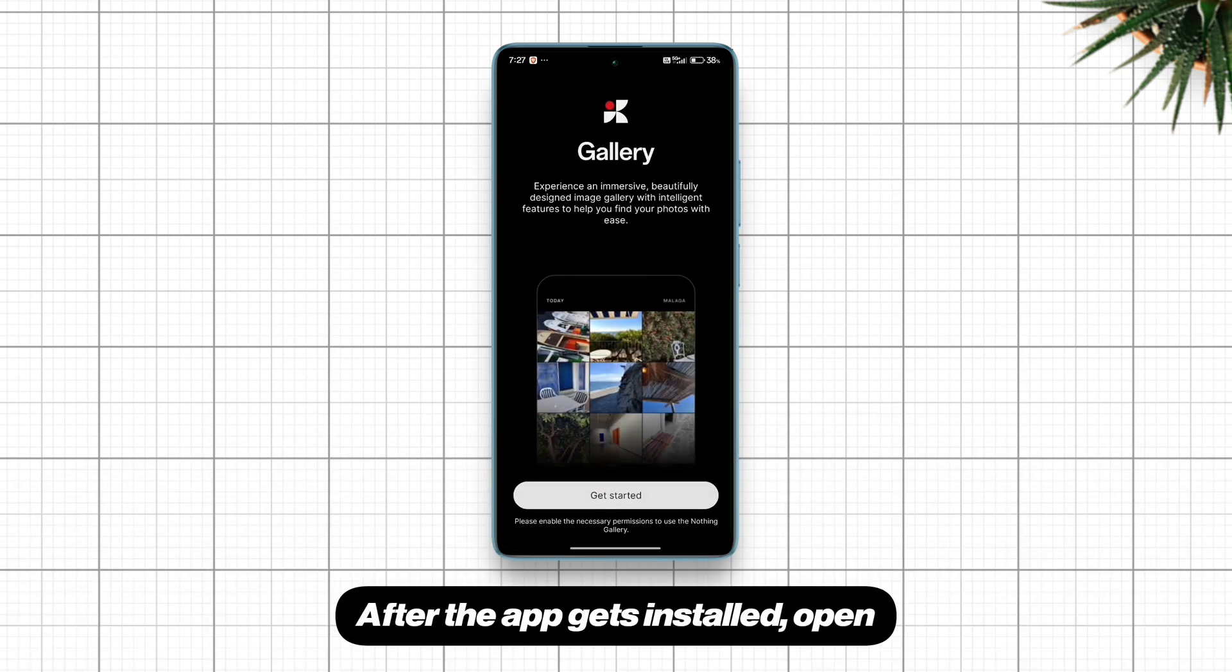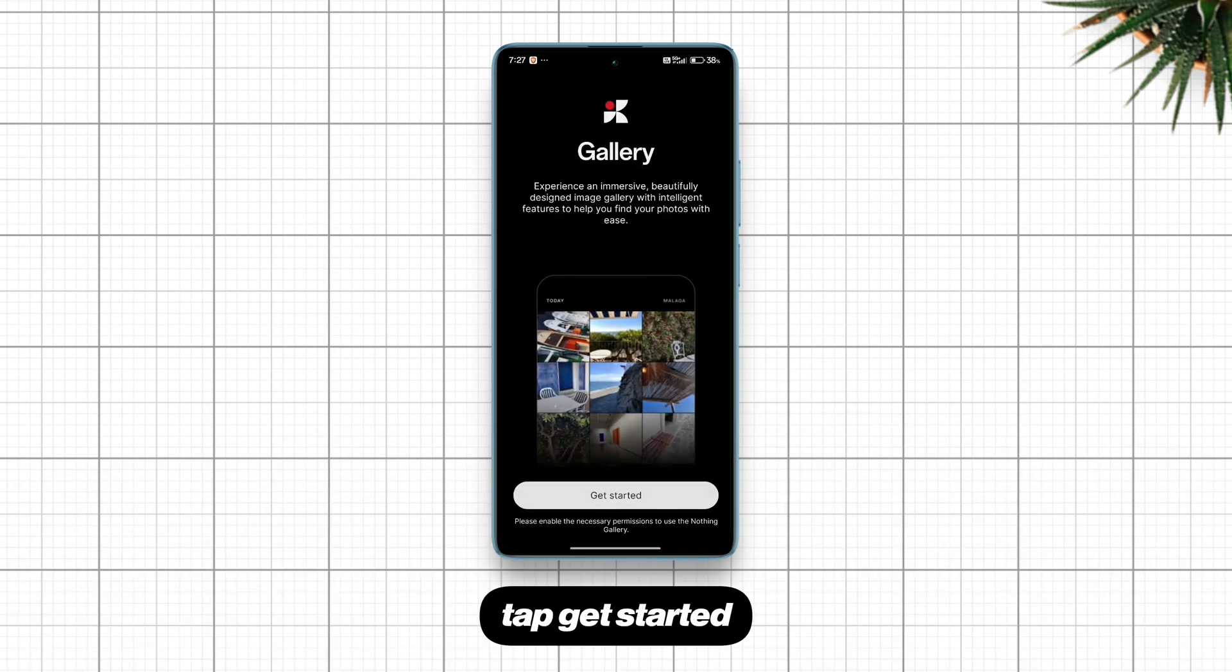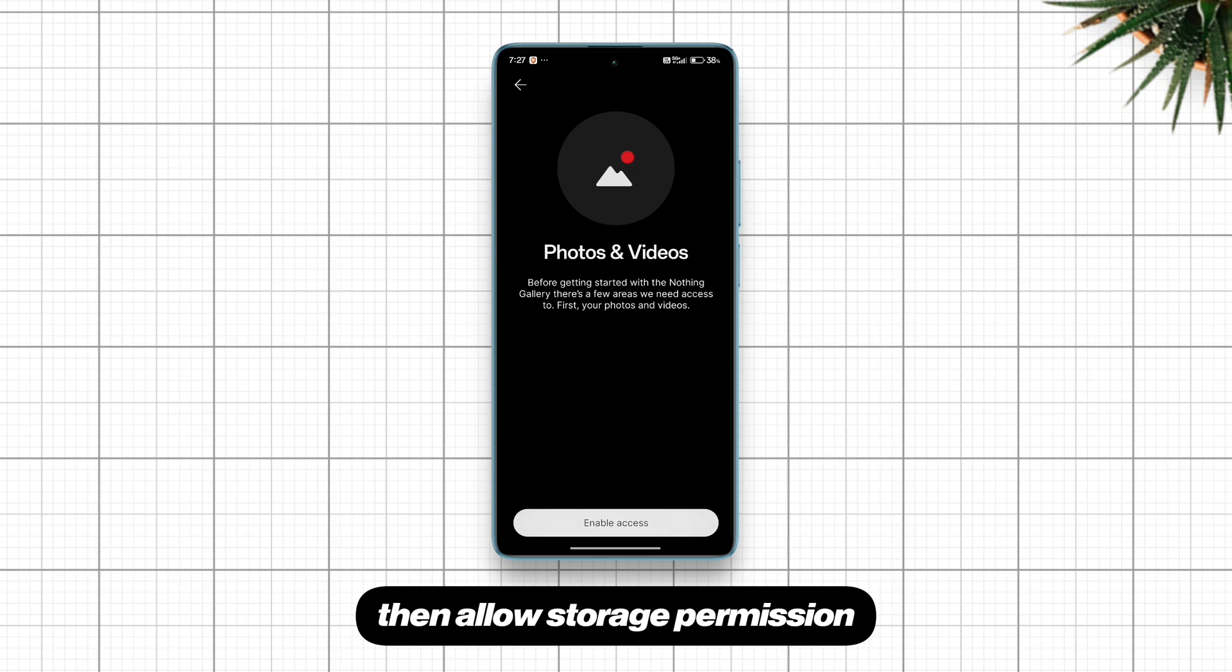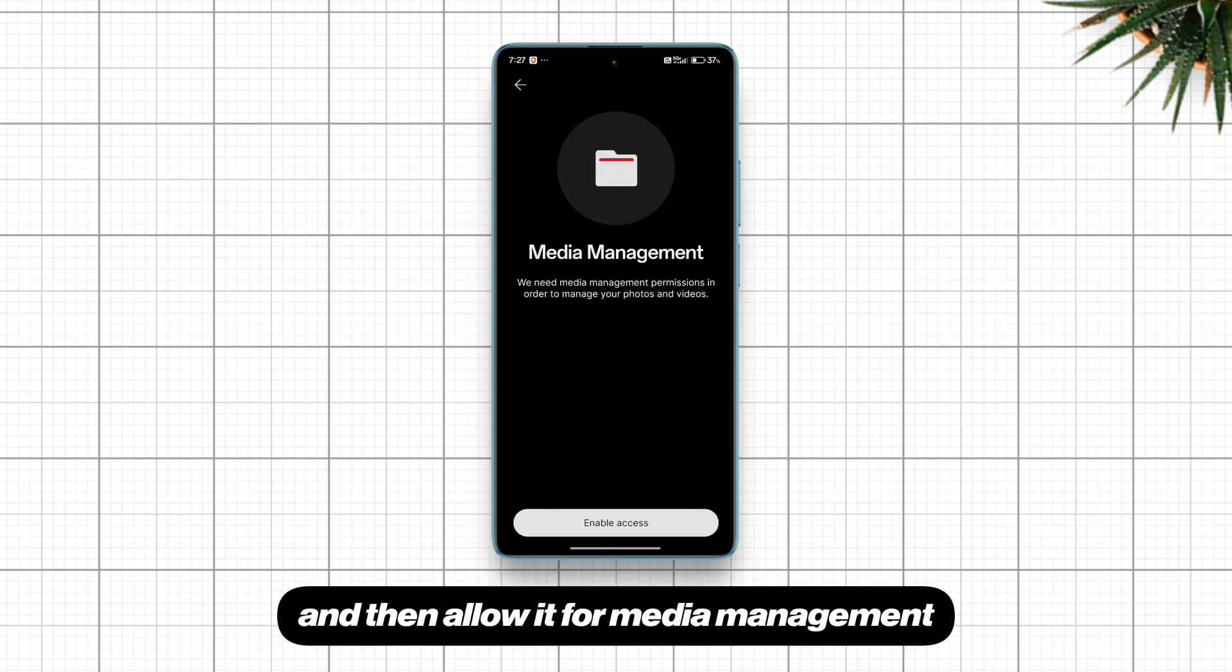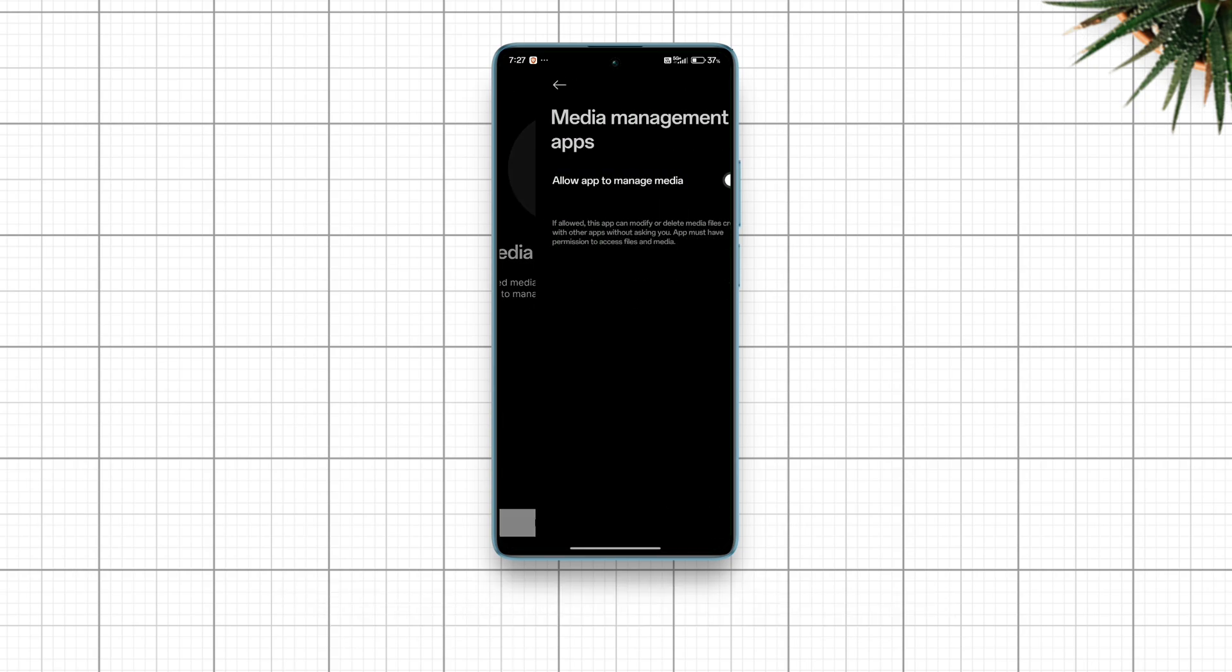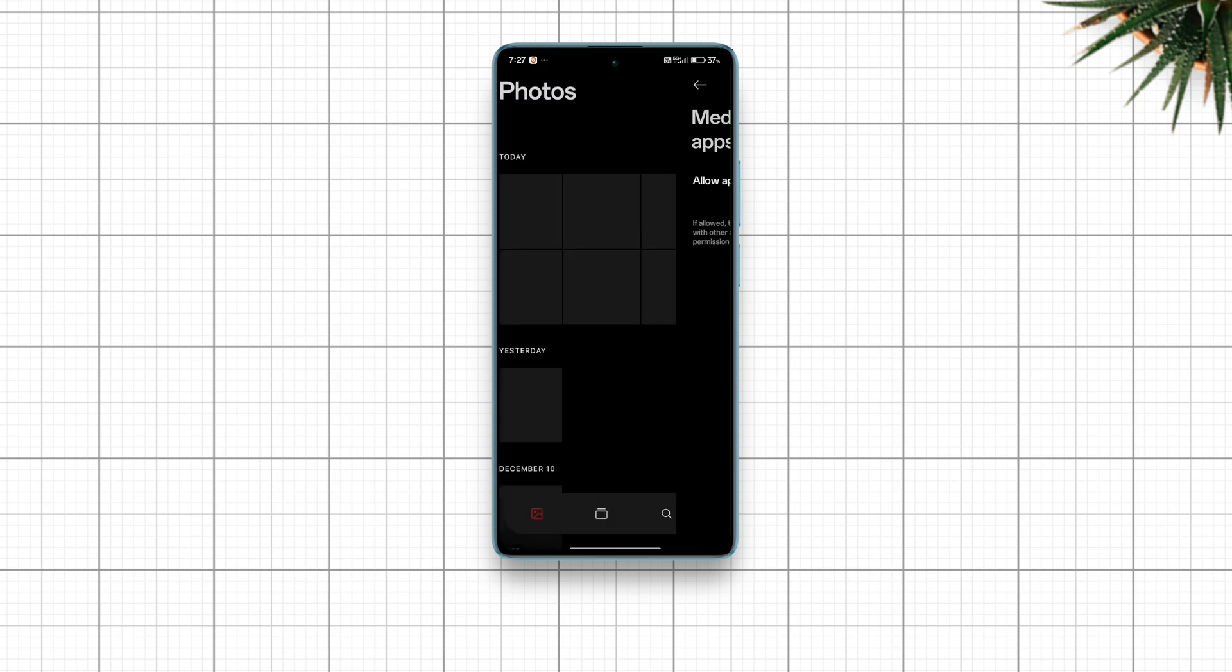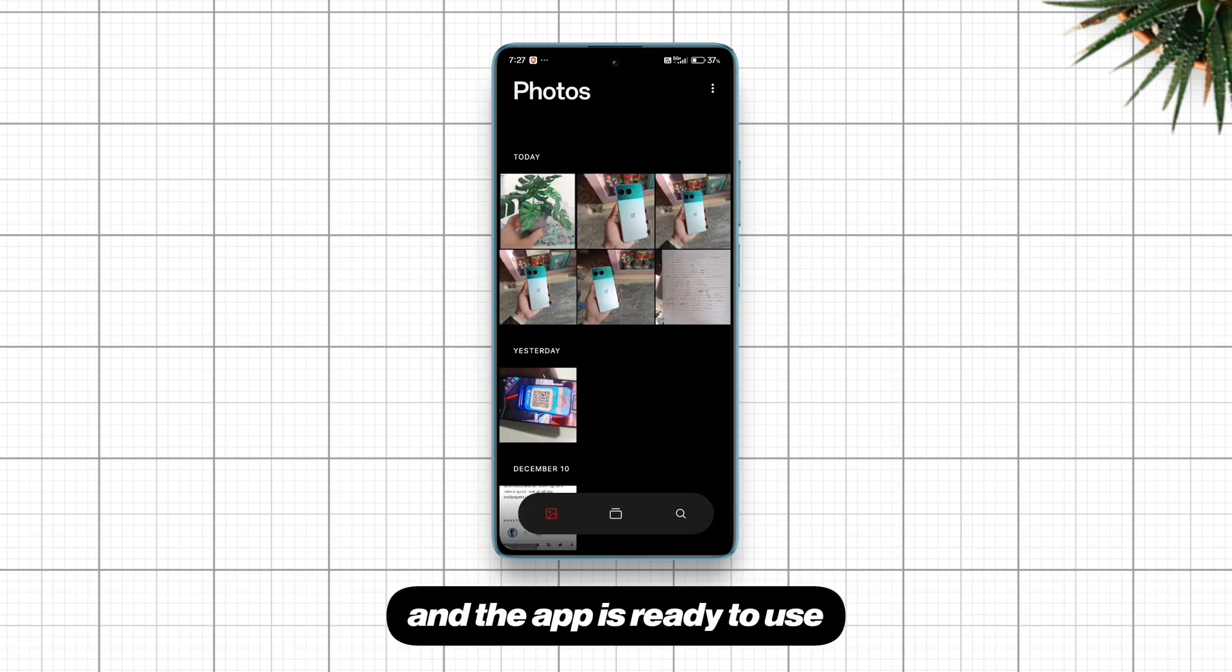After the app gets installed, open, tap Get Started, then allow storage permission and then allow it for media management and the app is ready to use.